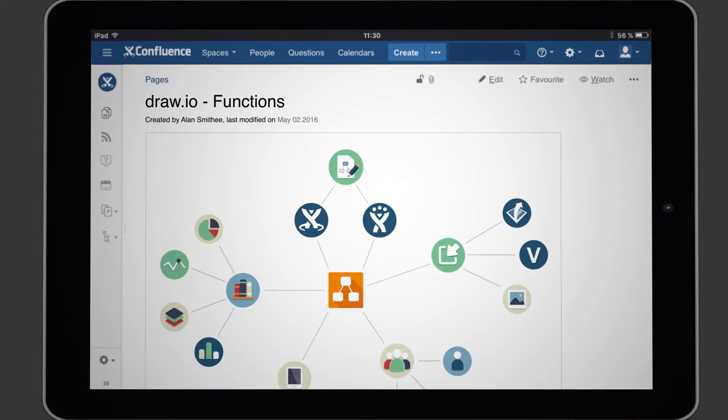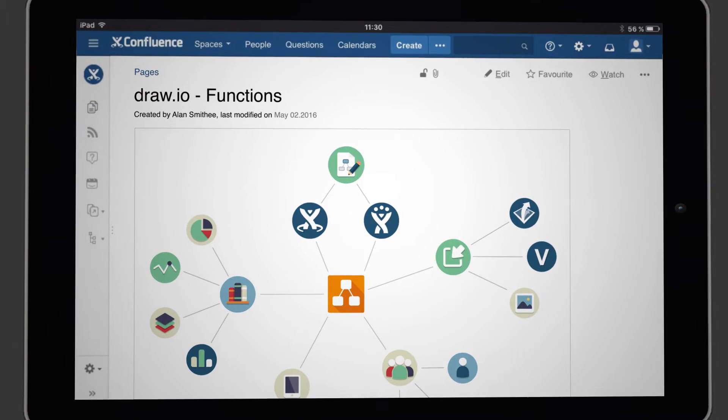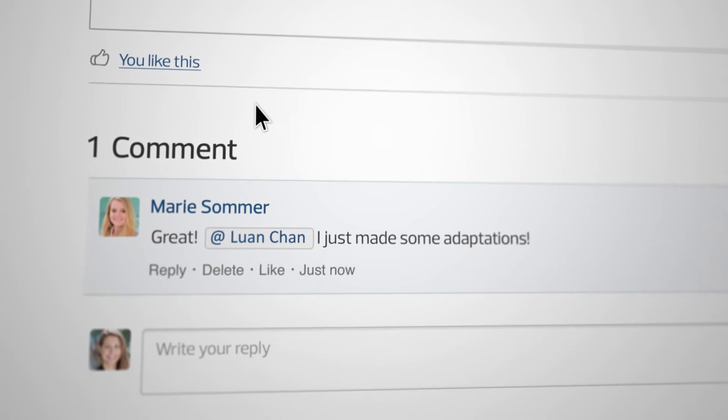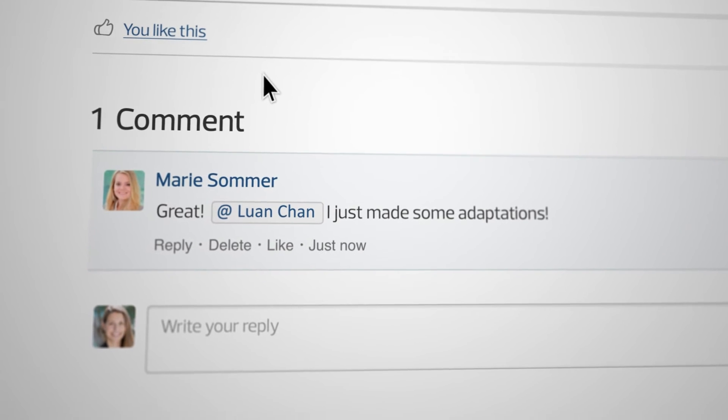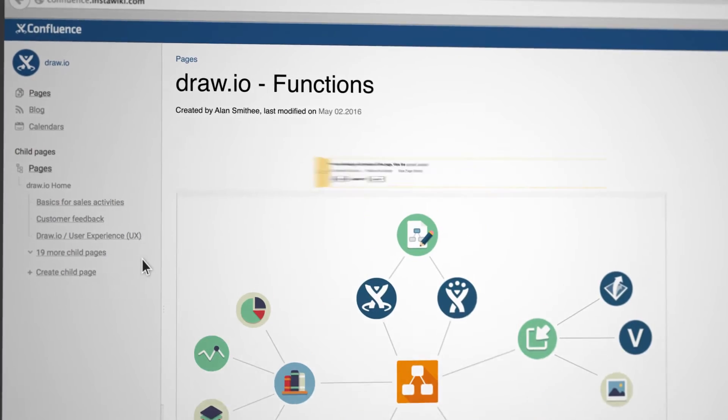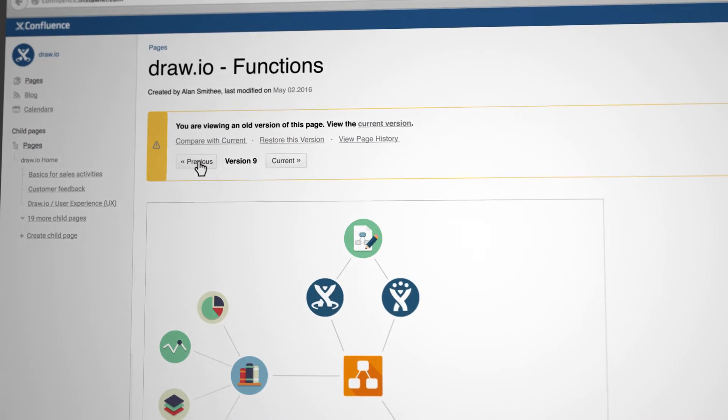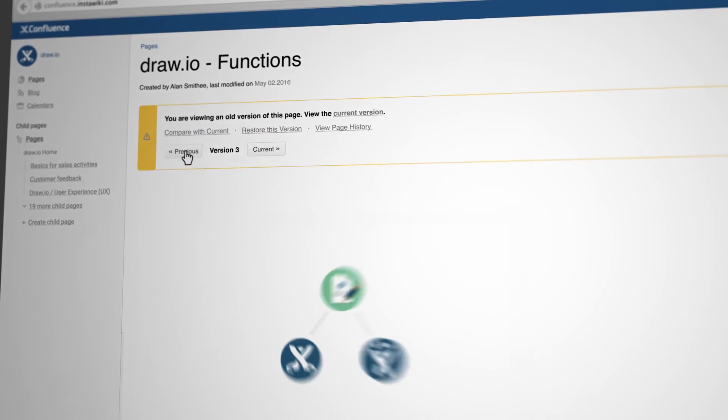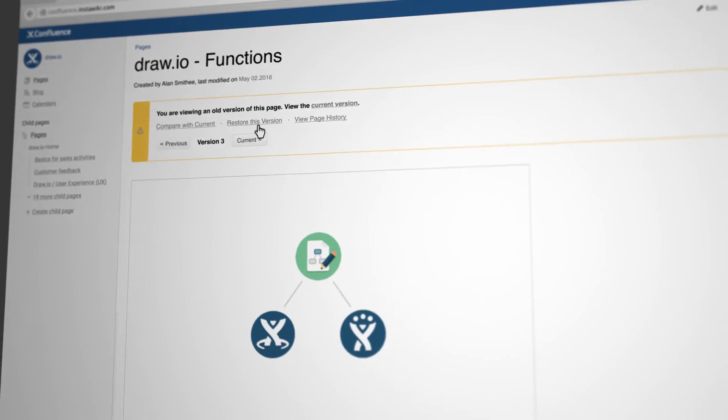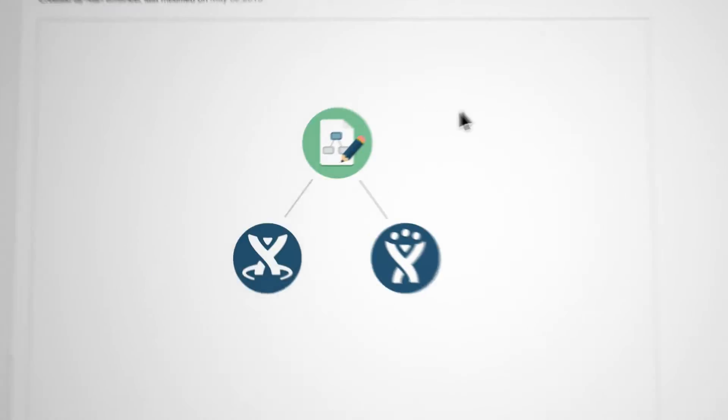Sharing and collaborating on diagrams feels naturally part of Confluence. Draw.io provides strong revision handling that synchronizes perfectly with Confluence pages.